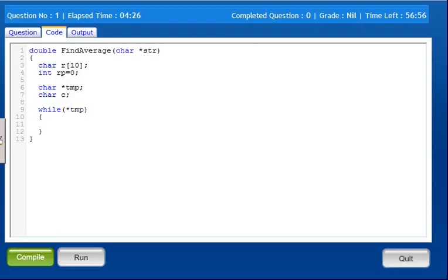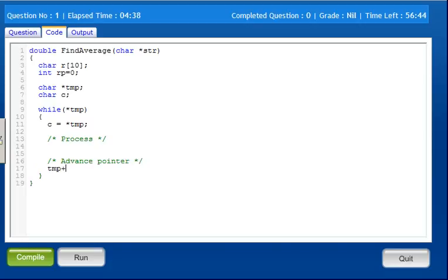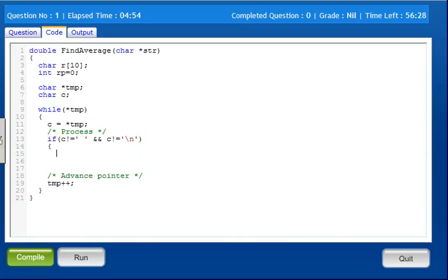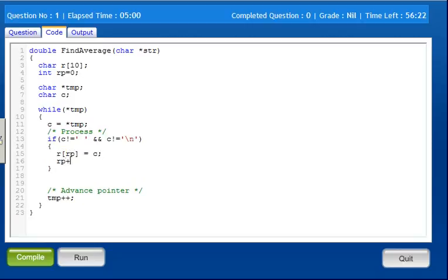Current character. What is the case? Advanced pointer. Processing, what is the process? If c not equals blank space, and also c not equals backslash n character, r of r result point equals c. Point are advance.